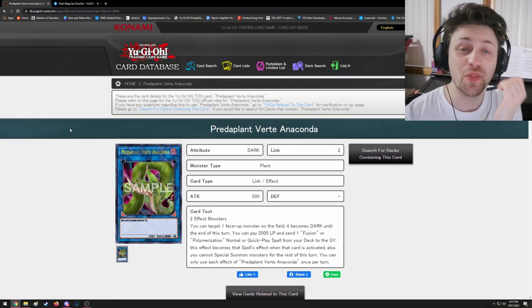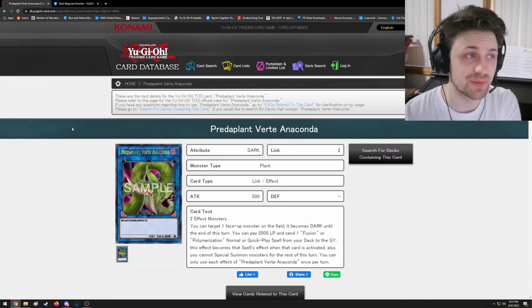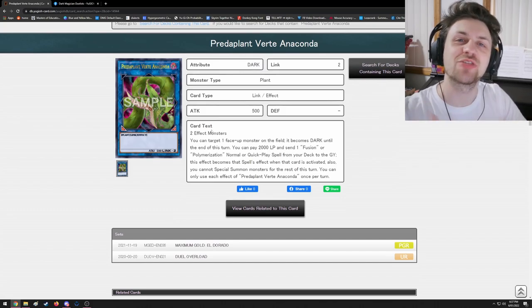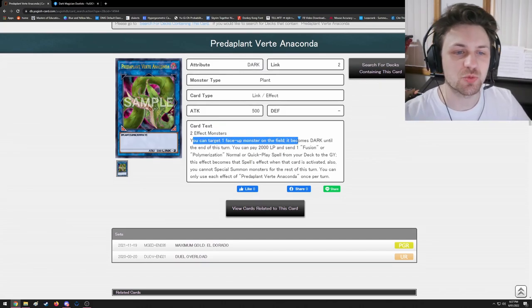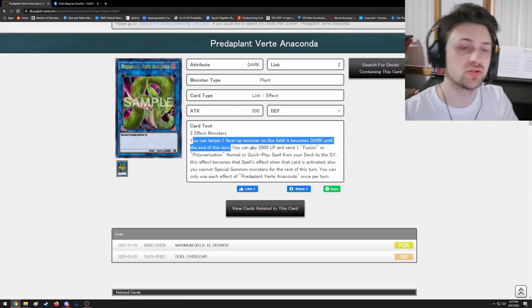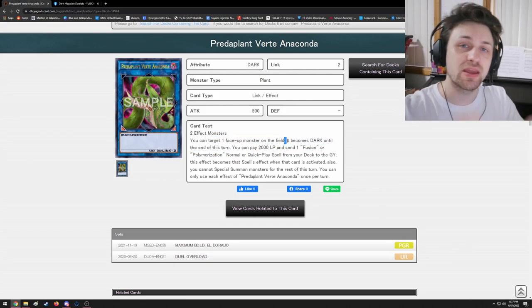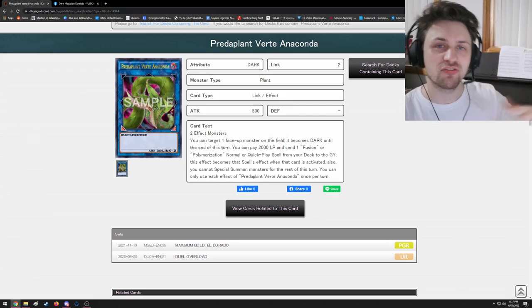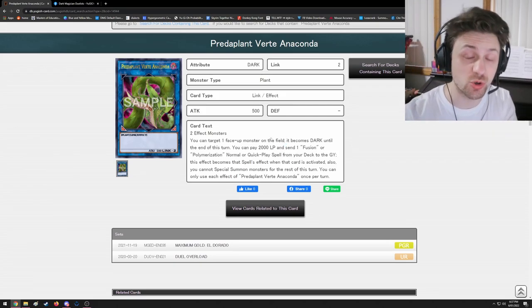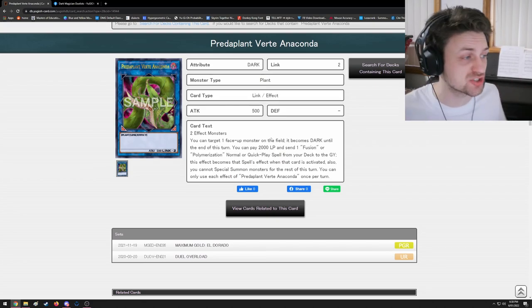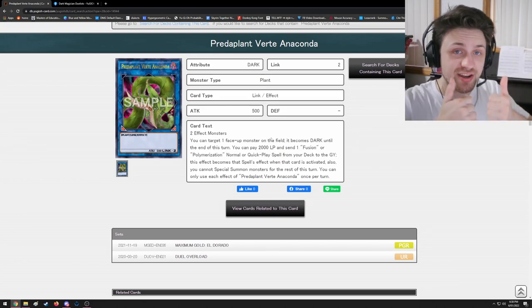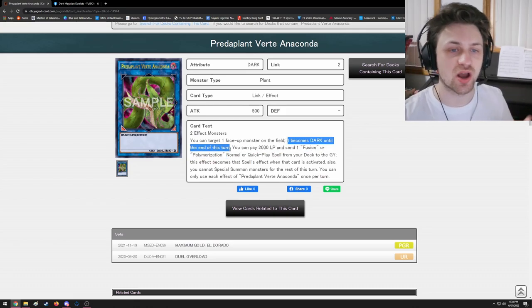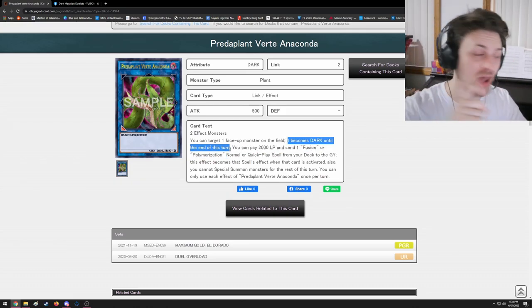Here we are on the official Yu-Gi-Oh card database with Anaconda's effect. Let's read it together as a two effect. You can target one face-up monster on the field. For cost, notice the semicolon - semicolon means you target the monster for cost. After that, your opponent can respond to your targeting. Next thing that happens is if your opponent doesn't chain anything, great - Anaconda's effect resolves and that monster becomes Dark.